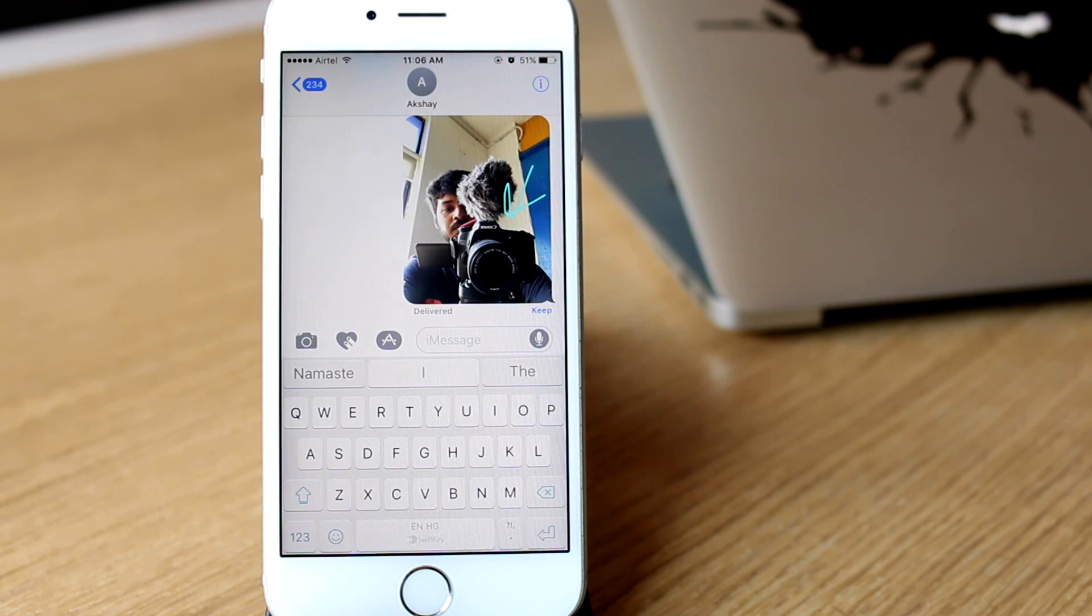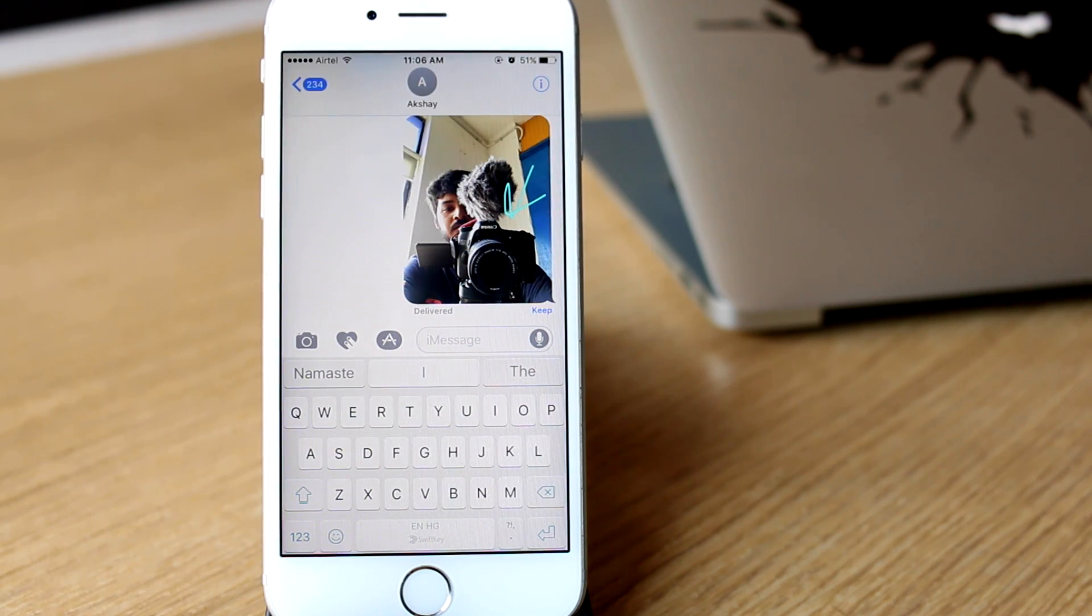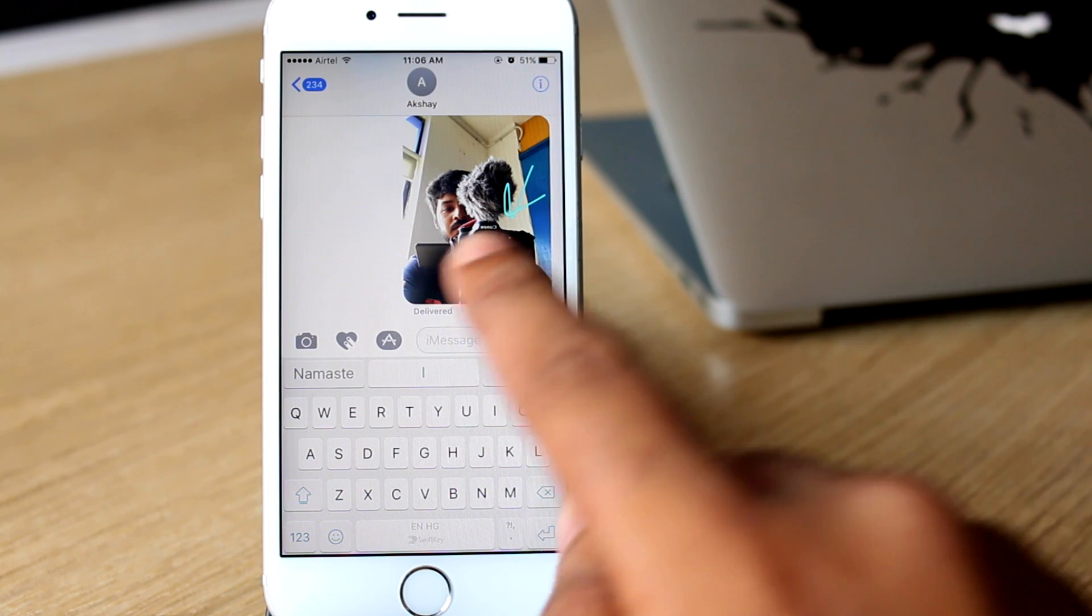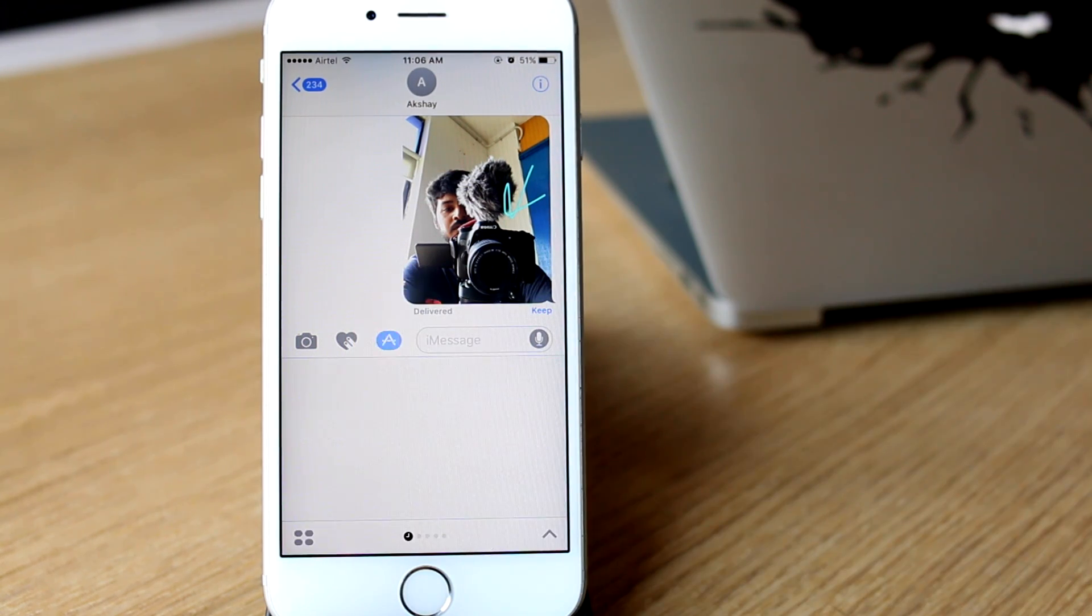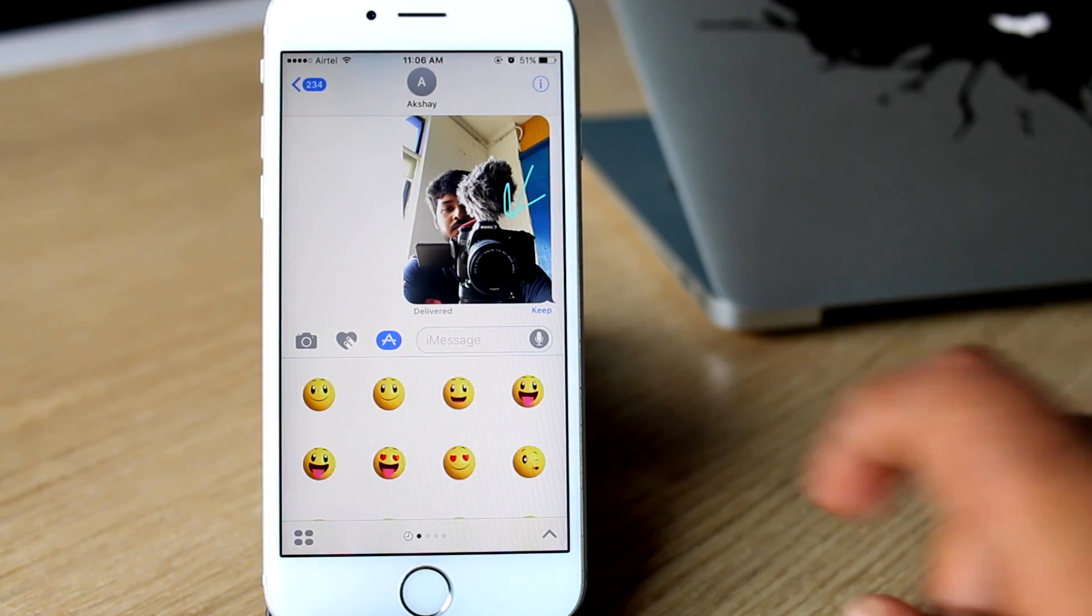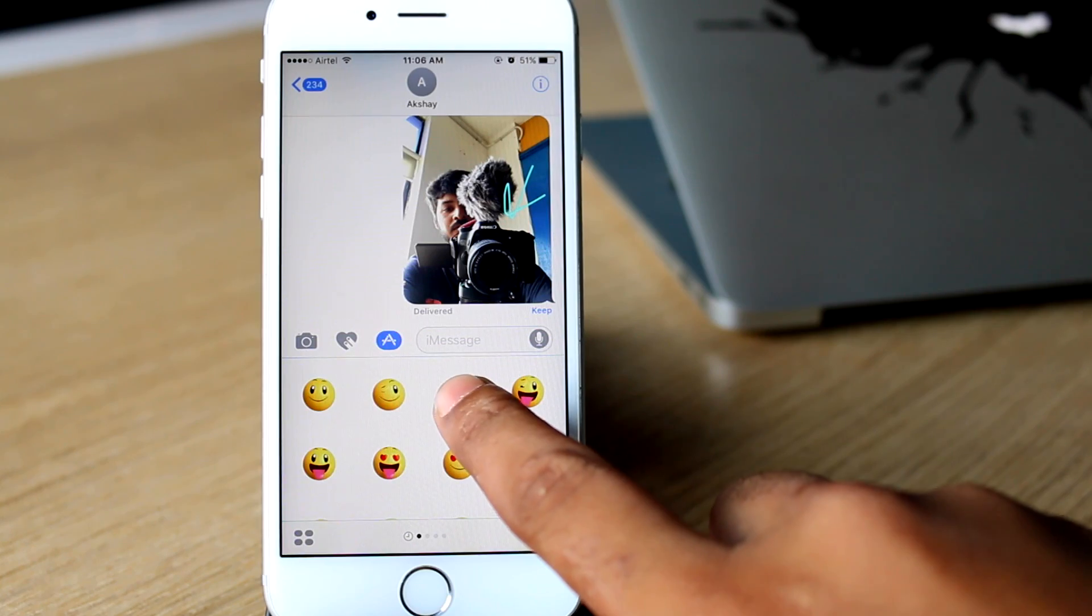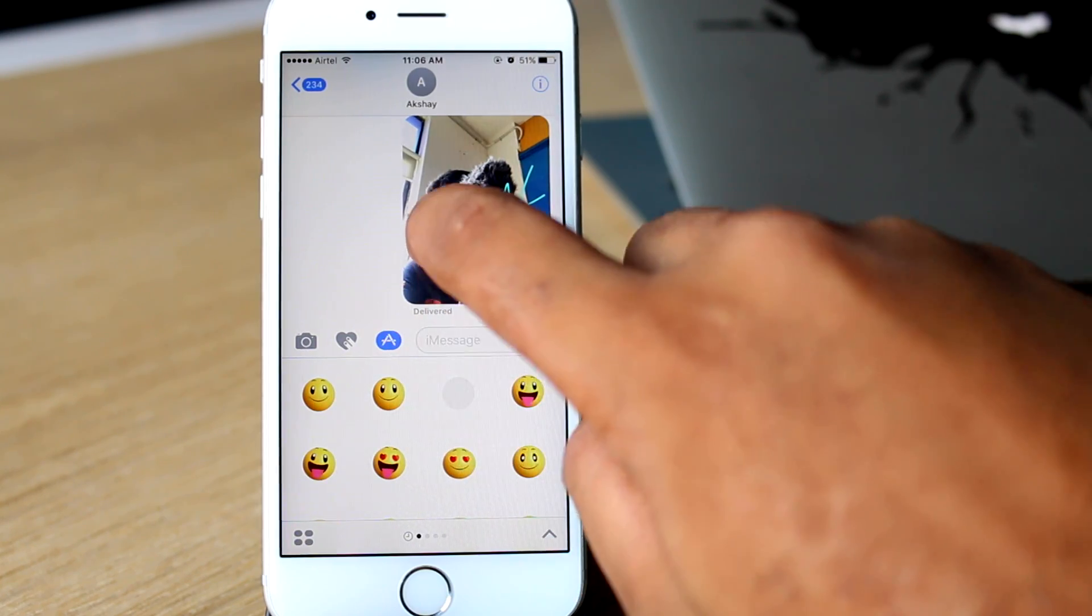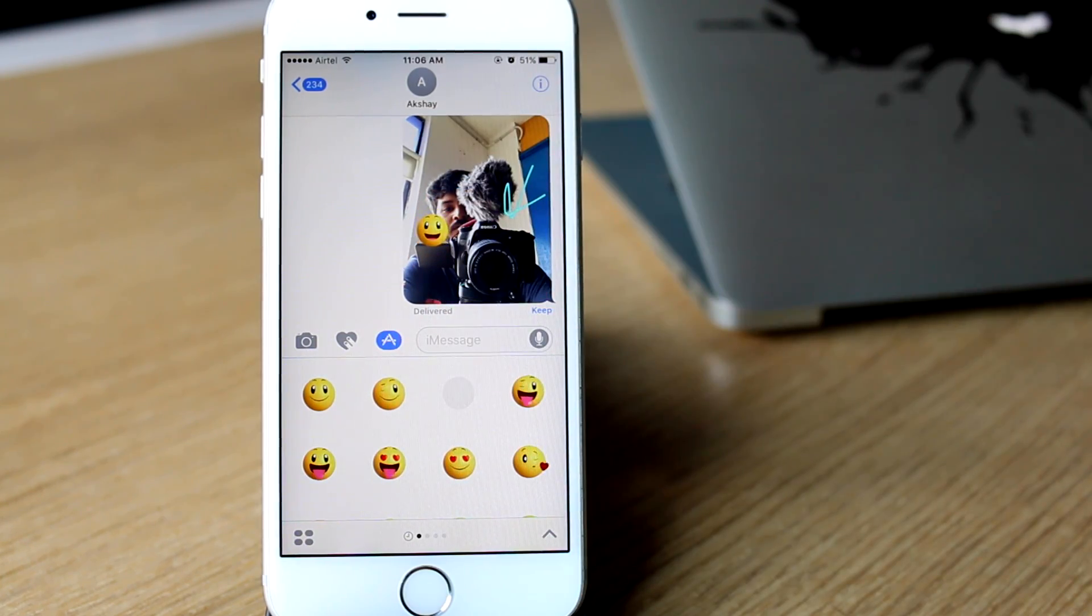You can even add stickers to message bubbles now. Simply tap on the app store icon inside iMessages, swipe to the sticker collection, tap and hold on a sticker, then drag and drop it on a message bubble.